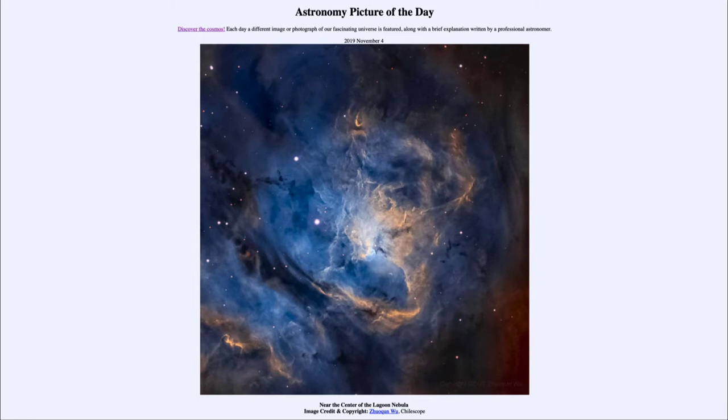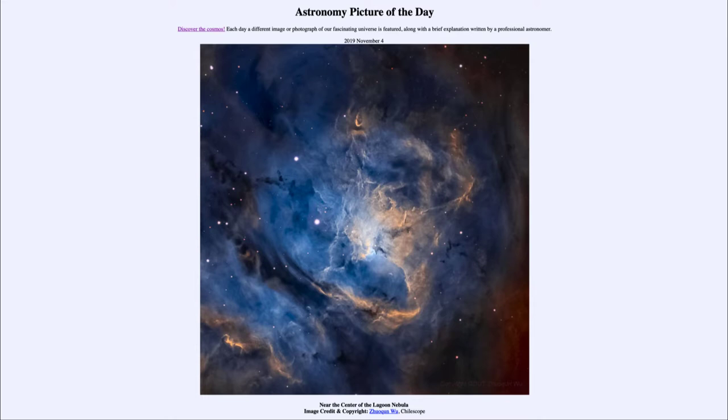Now we also consider this is about 5000 light years away. What does that mean? That means that the light here we are seeing today left here 5000 years ago or about 3000 BC.